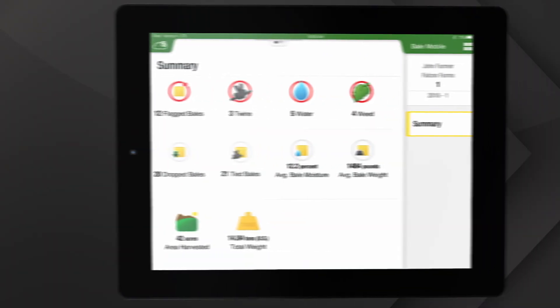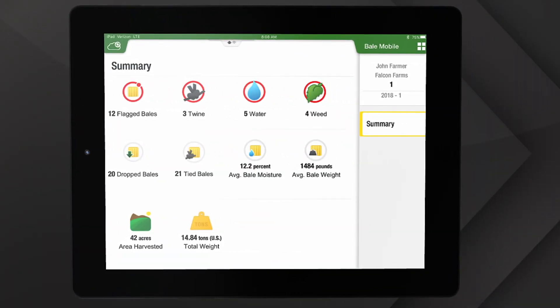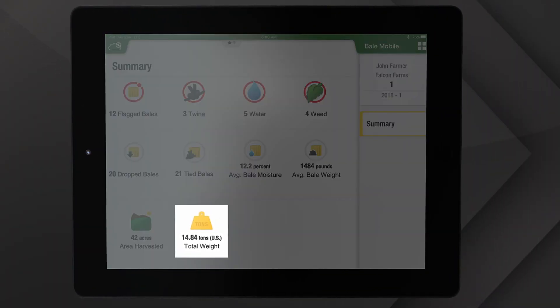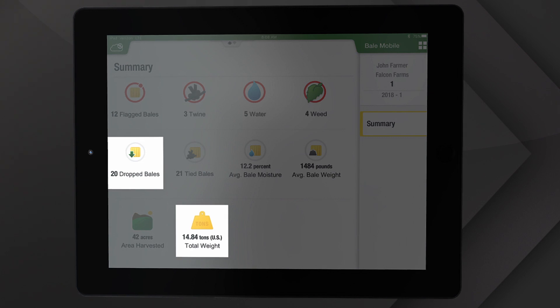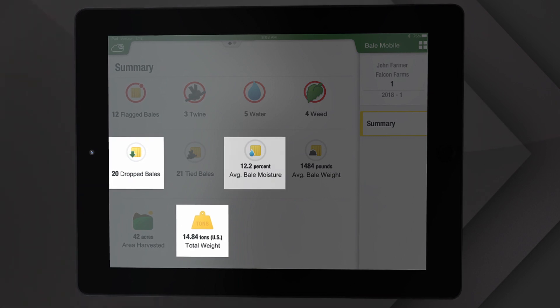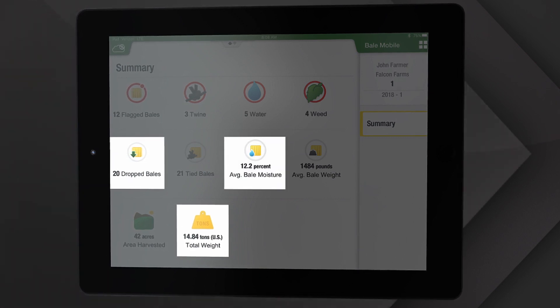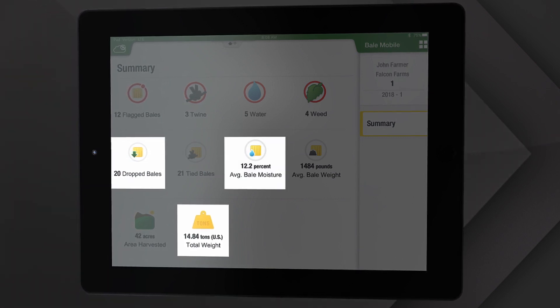After baling a field, a summary will show tons of crop, number of bales, and average moisture — even if you're using more than one baler.